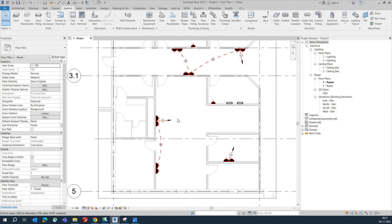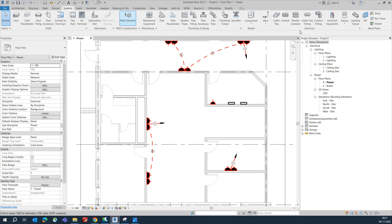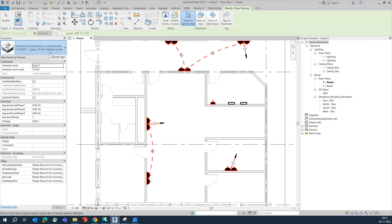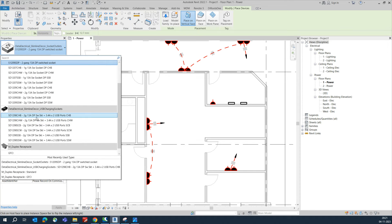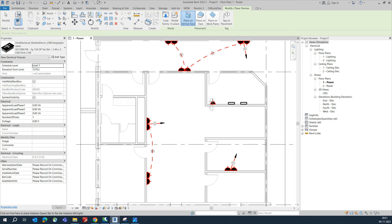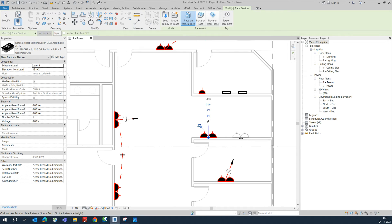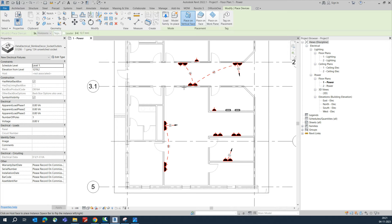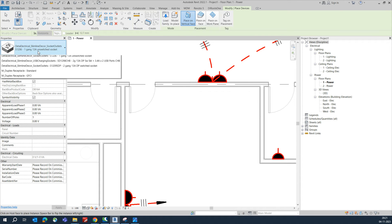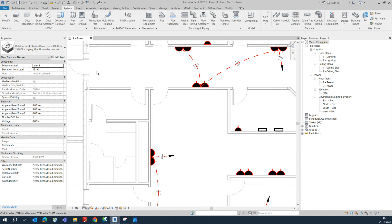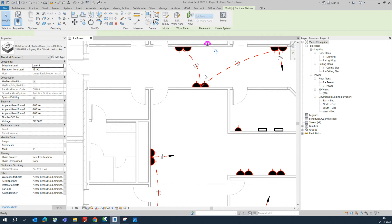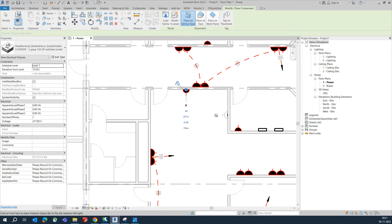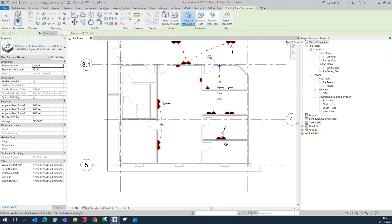To place sockets, go to the System tab, then Device, then Electrical Fixtures. Select whichever socket type you need. You can place double sockets or single sockets easily by placing them in the view.